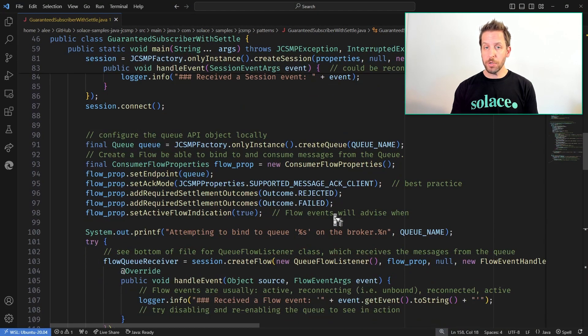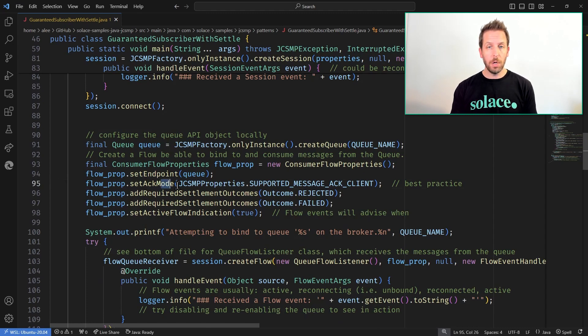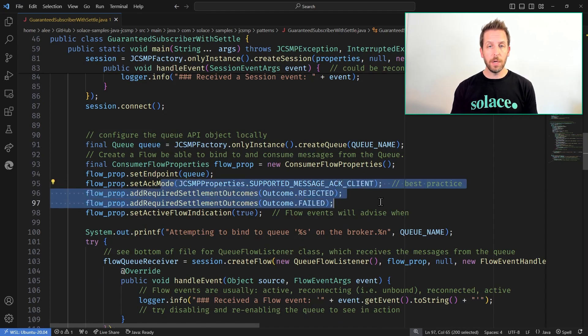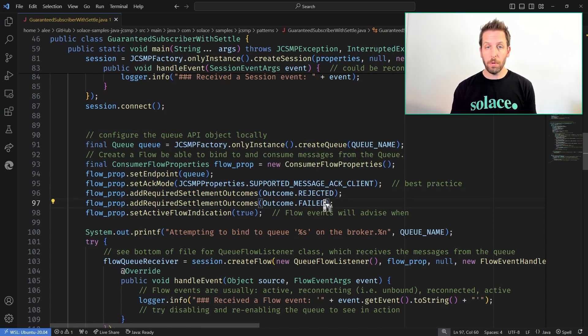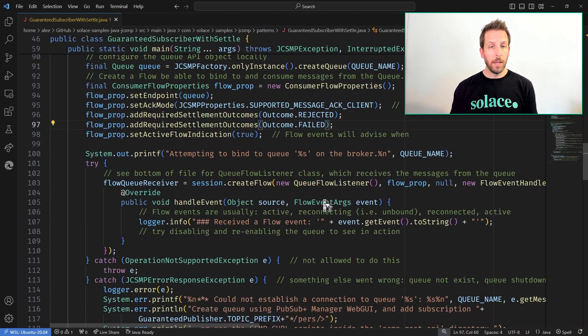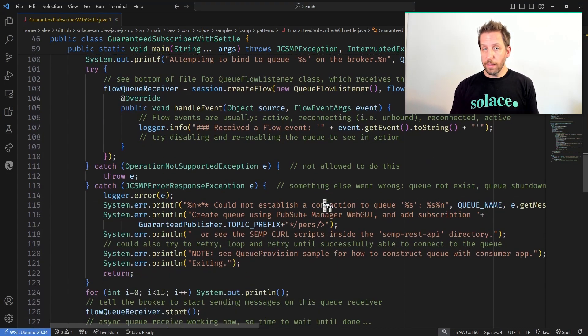The way you do that is when you create your flow, when you bind to your queue, you specify in the flow properties that you want to use these outcomes — so rejected and failed — you can do one or the other or both.